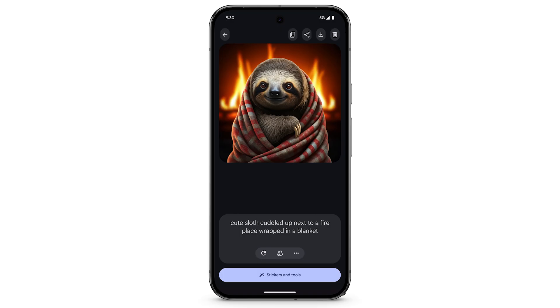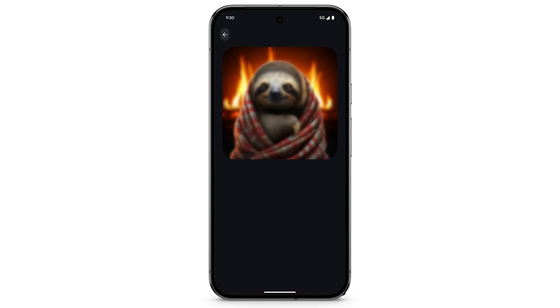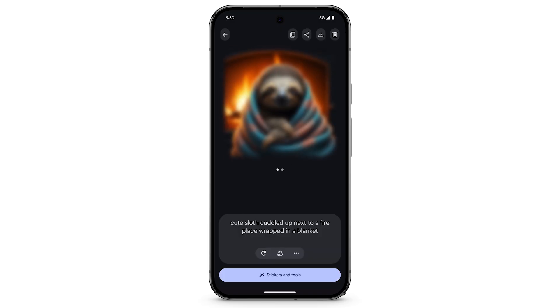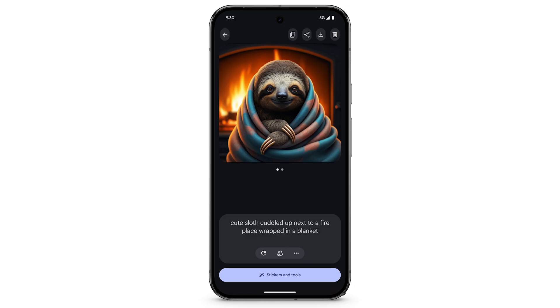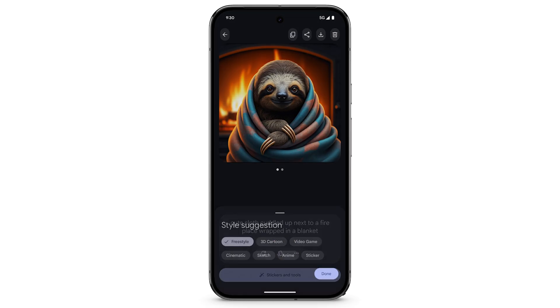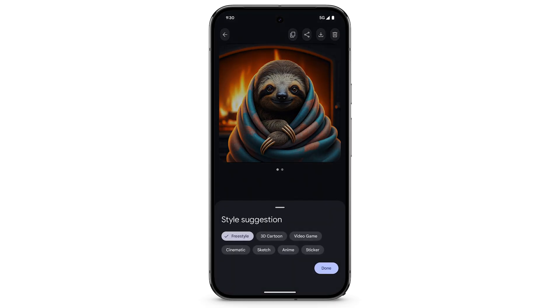To see another option, tap the Regenerate icon. To change the art style, tap the Style icon and choose a new style.